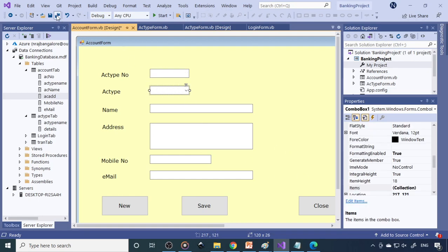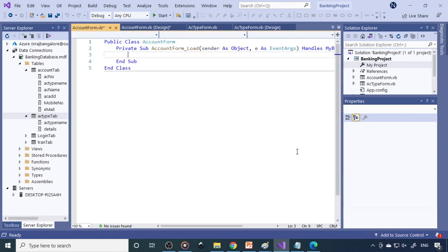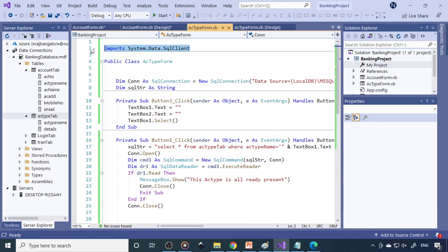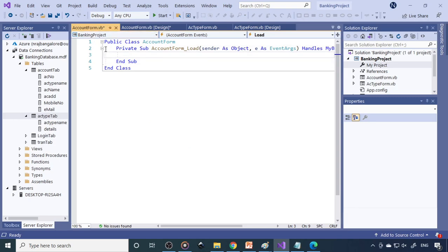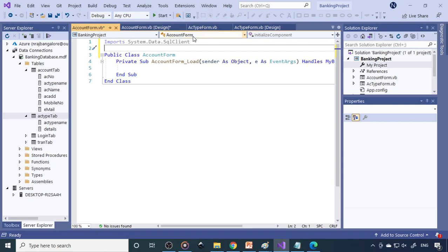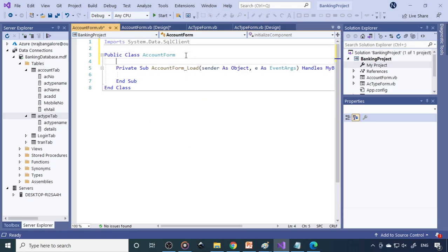In the combo box, we want to load the account types already stored in the database. So we need to write code. We go to the account type form, import the SQL client — because that's where our data connectivity is. Wherever you need to access the database, you need to use the SQL client. Copy the two connection strings and place them in the new form.